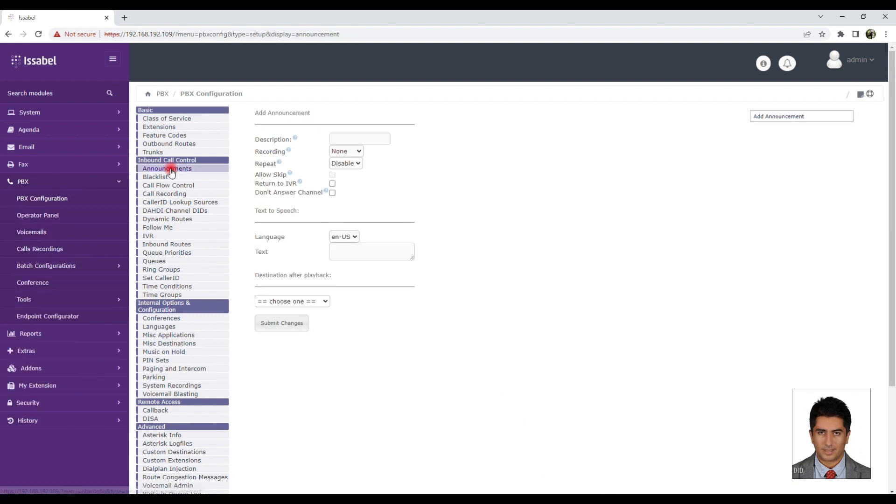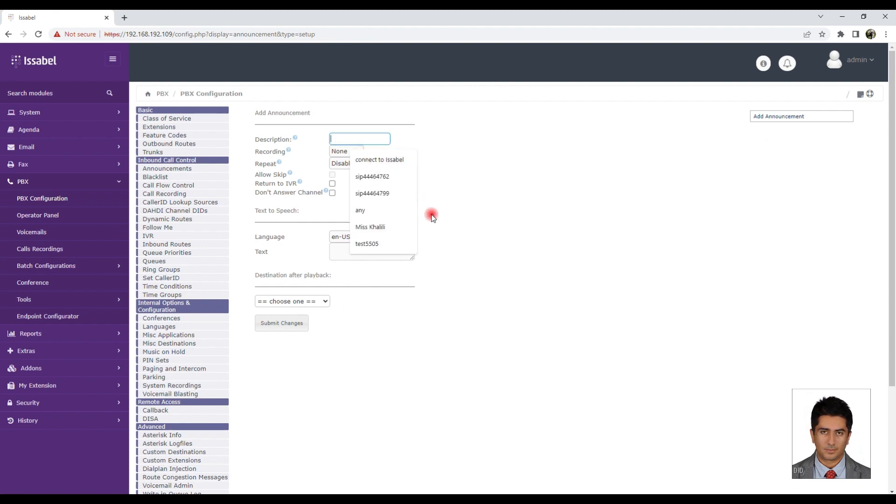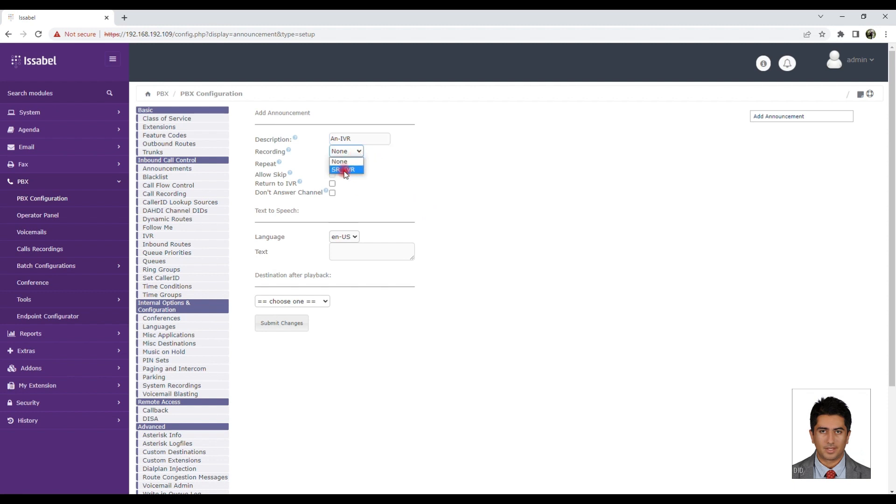Repeat: Choose how many times this announcement will be repeated. Allow Skip: If this option is checked, the announcement can be skipped.